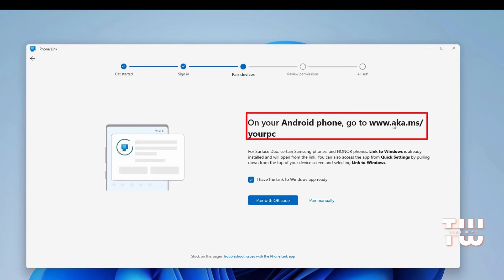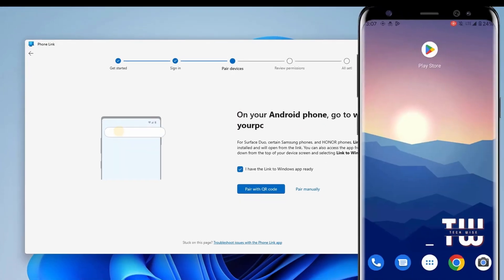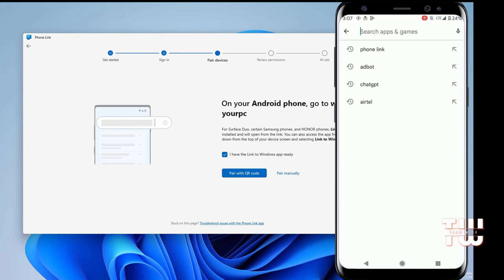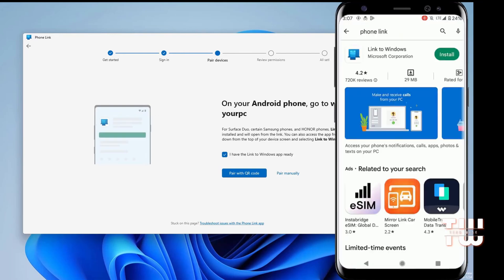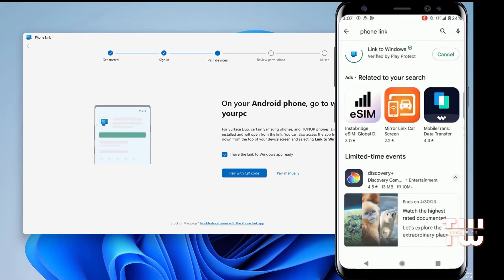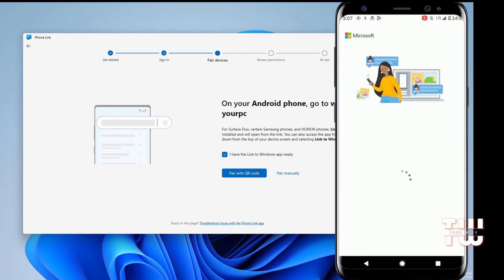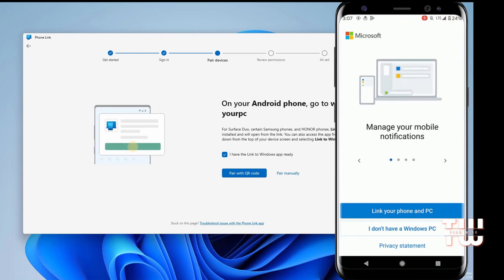Simply download the Phone Link app from the Play Store. Open the Play Store and search for Phone Link and install it. Once installed, grant the required permissions.